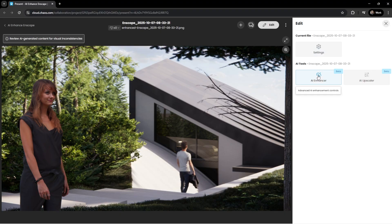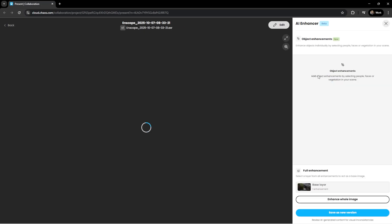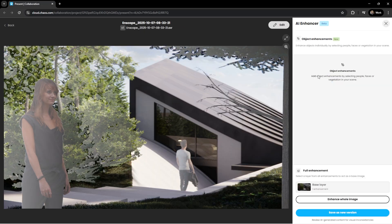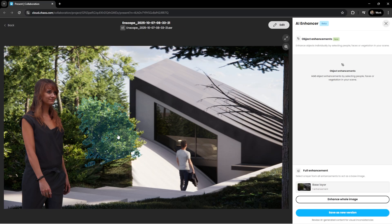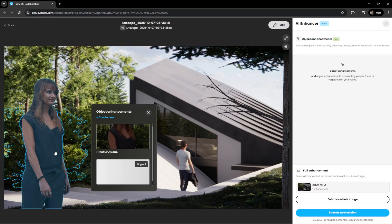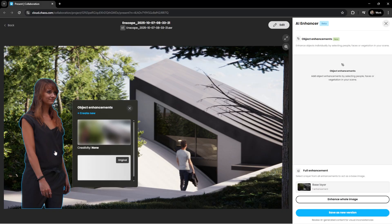You are already familiar with the power of AI, a one-click solution that elevates your renders in seconds. Now, for even greater control, the AI enhancer is more flexible than ever. New object enhancements can be applied to elements like vegetation and people, allowing subtle but impactful improvements that bring your scenes to life.